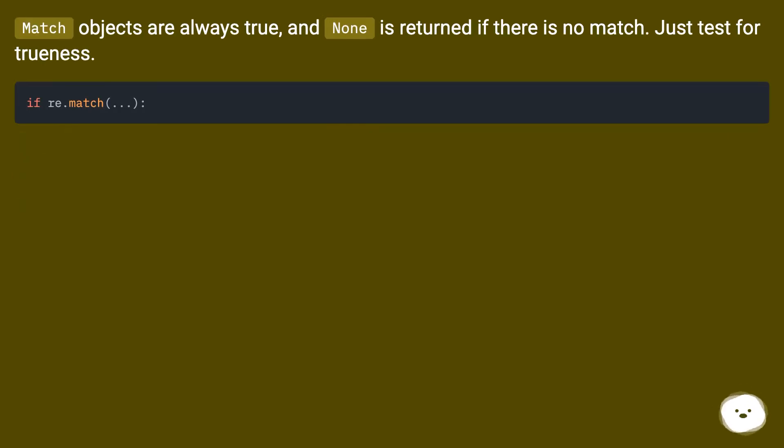Match objects are always true, and None is returned if there is no match. Just test for trueness.